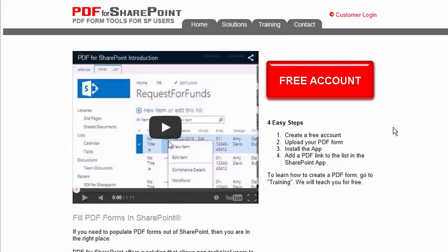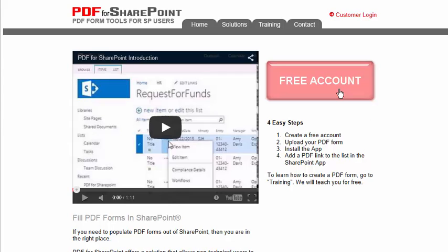If you haven't done so already, click on the free account button and fill out all of your user information, then click create user.